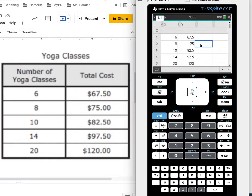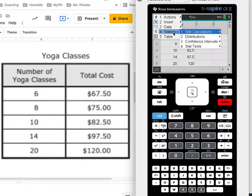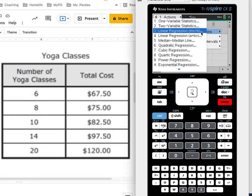Okay, now my data is entered so let me start getting the equation. I want to go to menu, statistics, stat calculations.